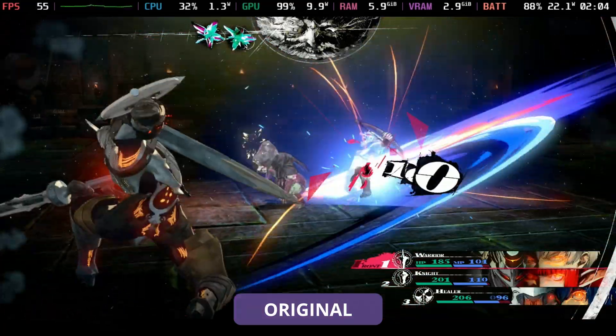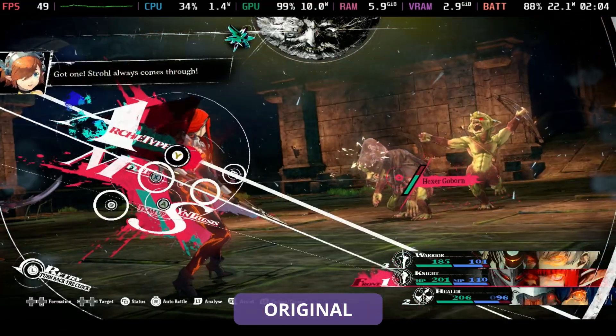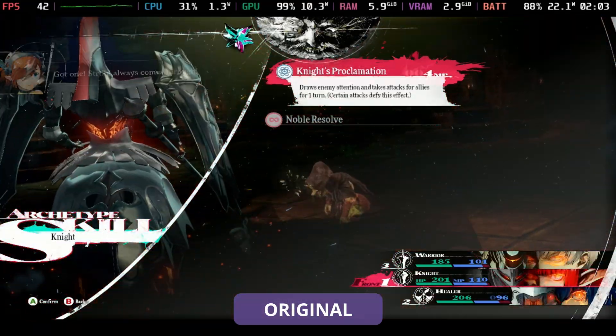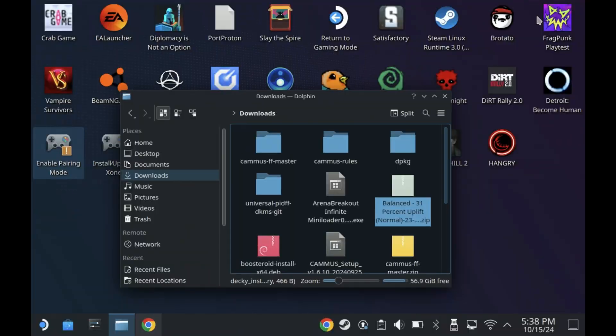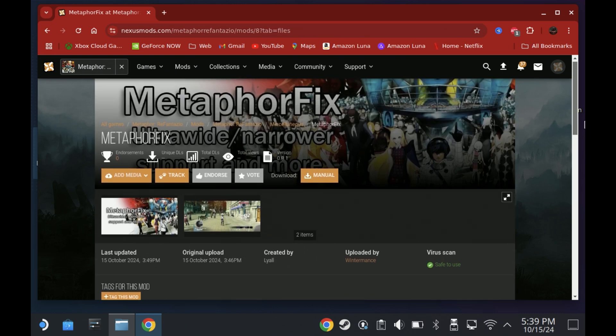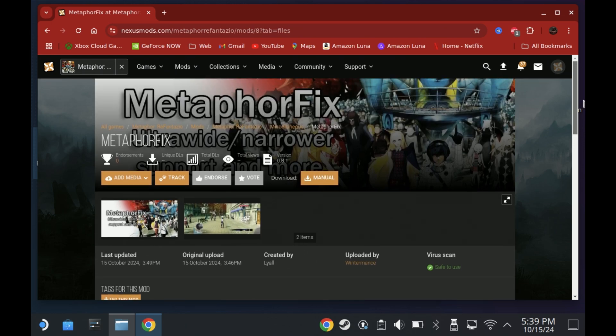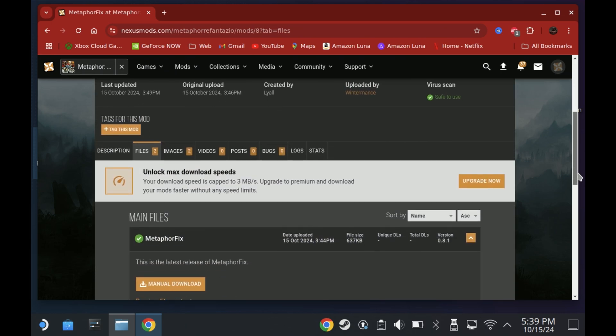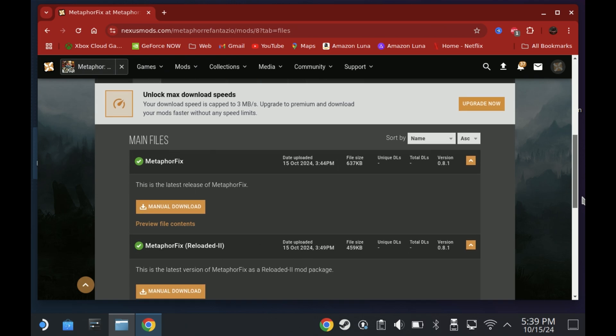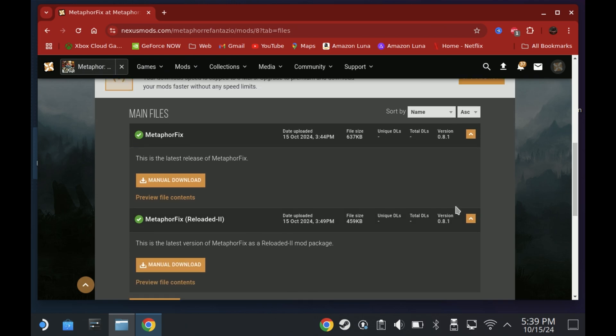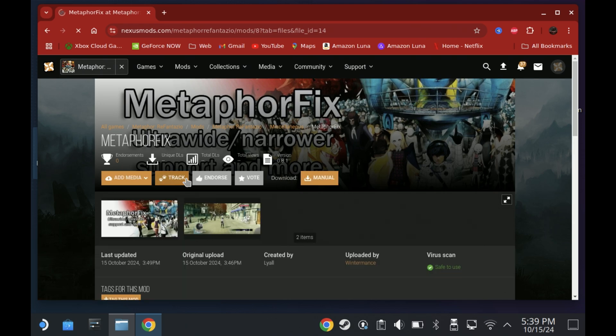So to install this mod is very simple. All you need to do is switch over to desktop mode, open your favorite browser and go to Nexus Mods and look for the mod called Metaphor Fix. I'll leave a link in the description below to the exact mod for you. You will need an account for Nexus Mods but it's a free account so just make sure you sign up. There's lots of mods that we can get your hands on so it's well worth it.